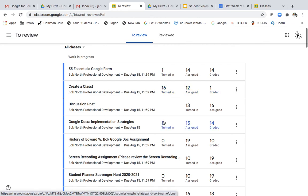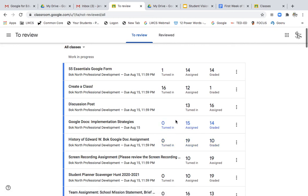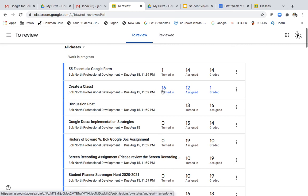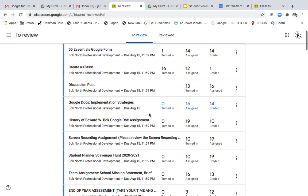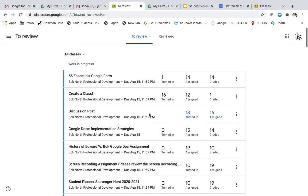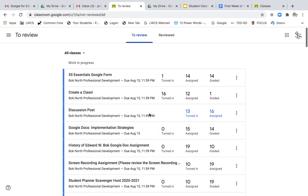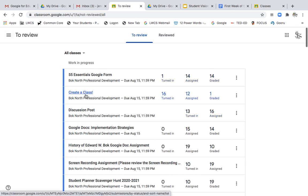You can tell I'm pretty OCD so anything that I need to grade I usually like to stay at zero. There's some people who have 16 people who created a class that they need to be graded and everything else is looking pretty good. So anyways for all of you as you're having multiple classes that to review button is a big help to kind of get a quick glimpse at what you need to be doing.